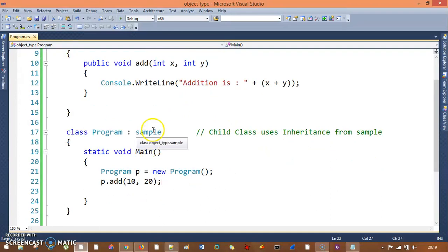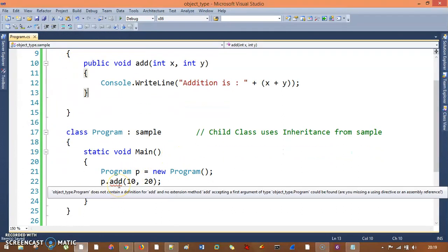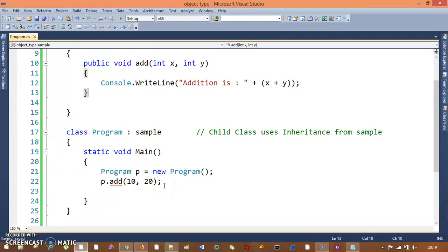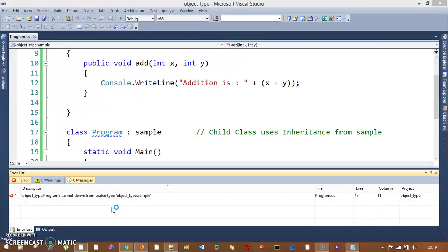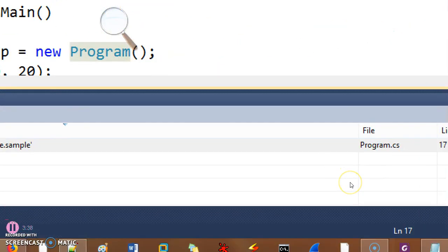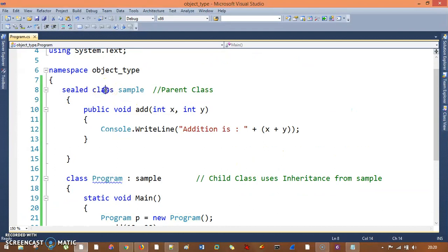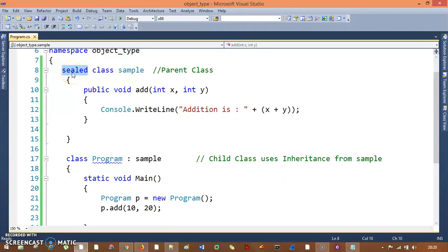But now I want to restrict this inheritance. How can I restrict it with the help of sealed class? Let me declare my parent class as sealed. Once you do that, the compiler is already showing an error. If I build the project, the error says: cannot derive from sealed type Sample. So once a class is defined as sealed, it will not allow inheritance. That's your sealed class.